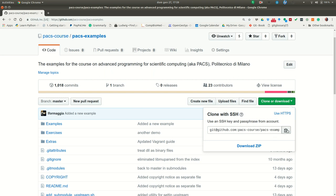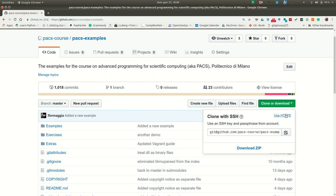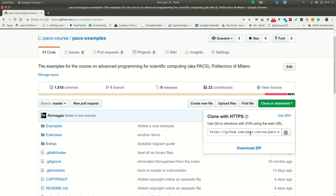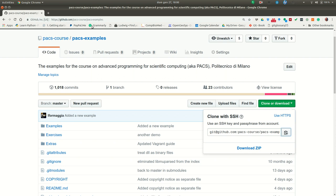So now the command is the same, the only thing that changes is the way you write the address of the repo. This is the address with HTTPS and this is the address using SSH. So let's now select SSH.